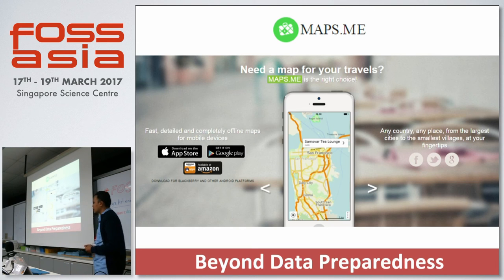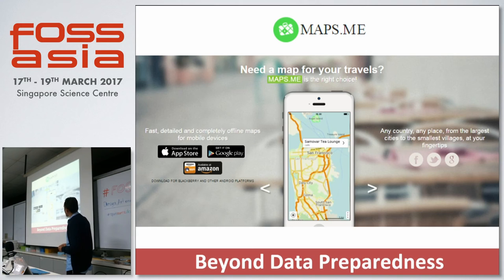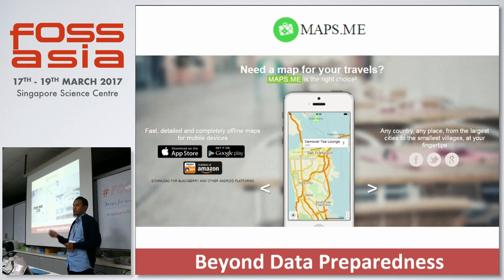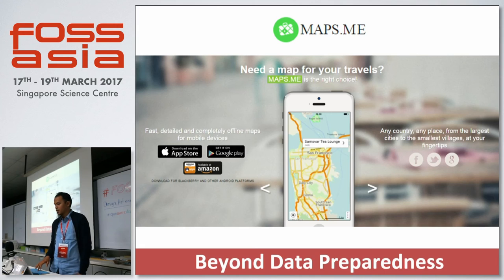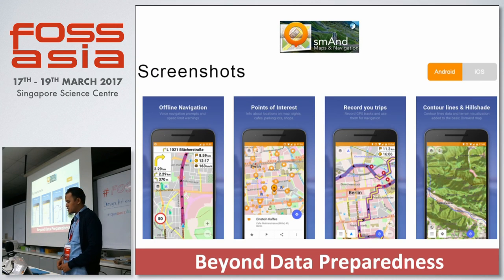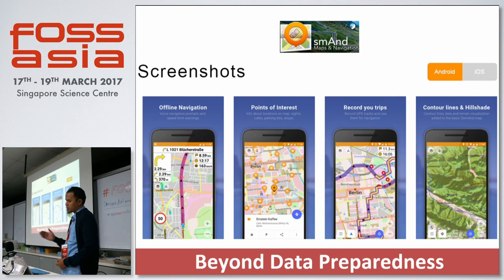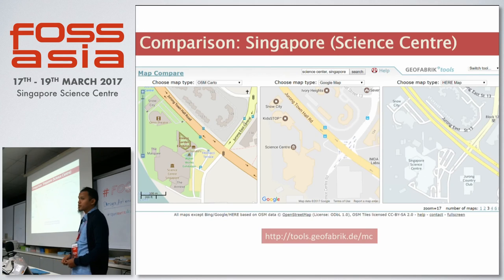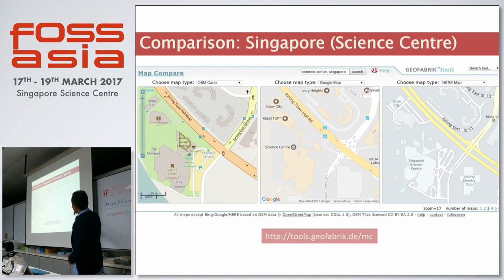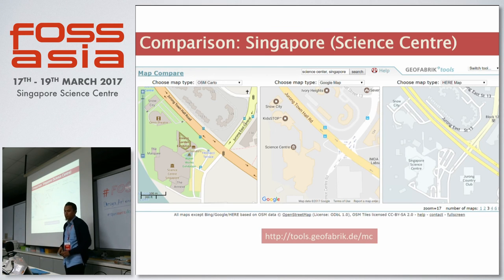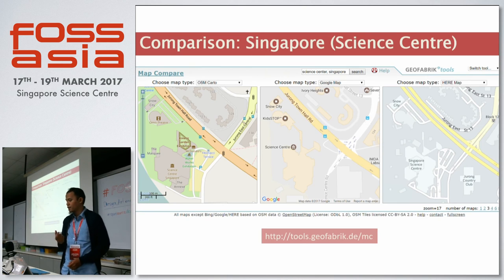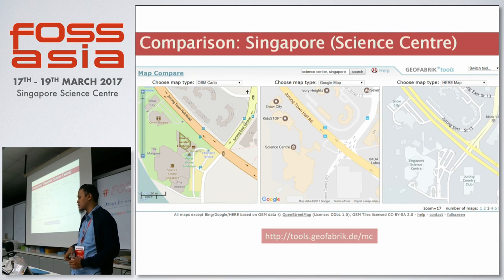This data can also be used for navigation. If you have an iPhone or Android smartphone, you can download maps.me, which lets you download country-level data and use it for traveling — you don't need an internet connection as long as you have GPS. There's also OsmAnd, which has more features but some may require payment. Comparing OSM versus Google Maps versus HereMap using the Singapore Science Center as an example, OSM can provide more detailed levels depending on the community and the volunteers mapping that area.